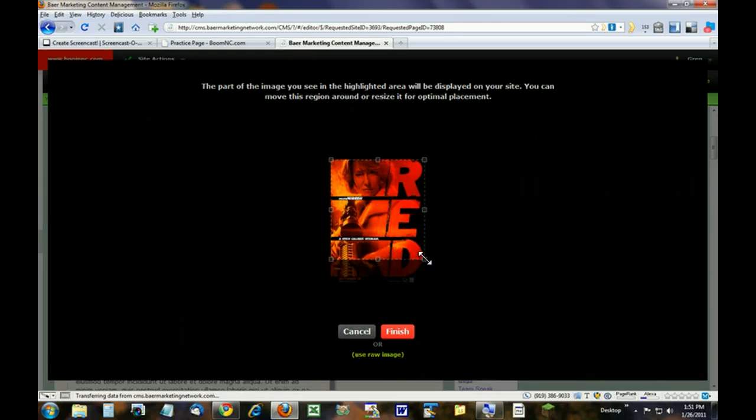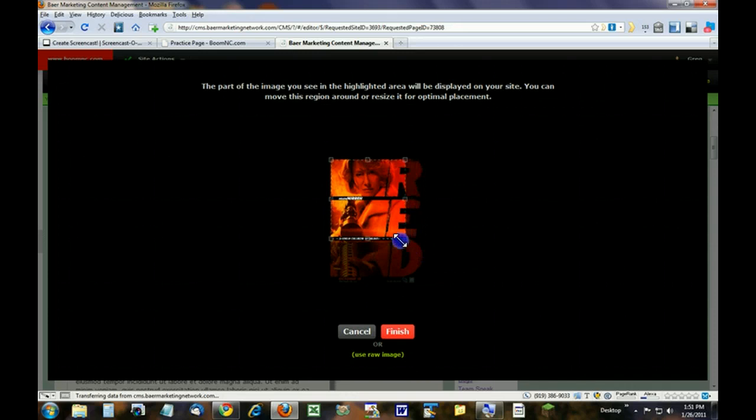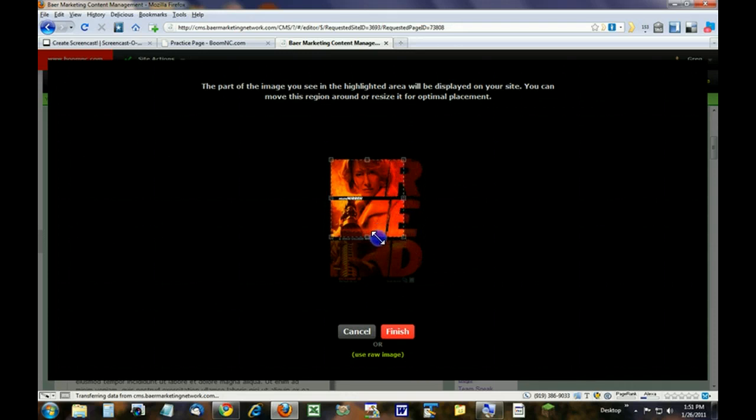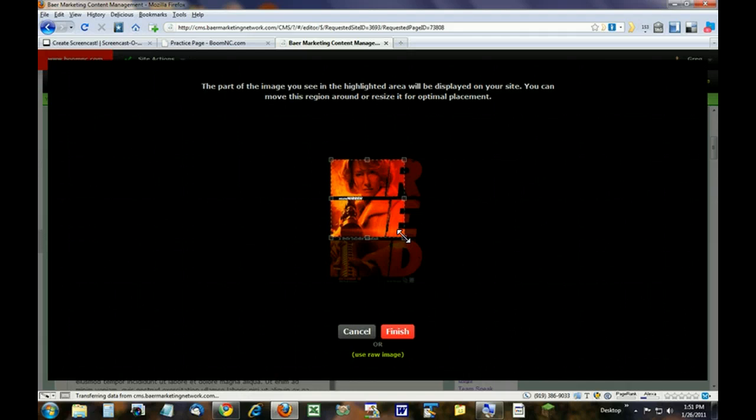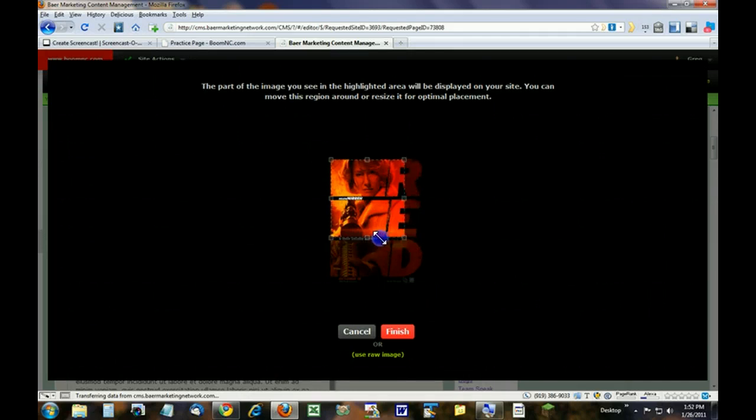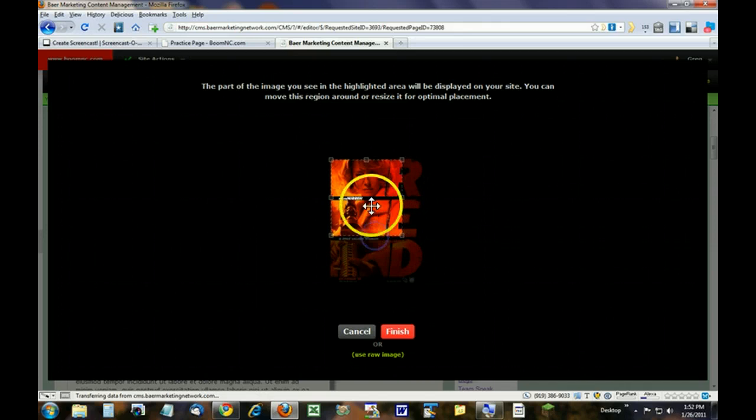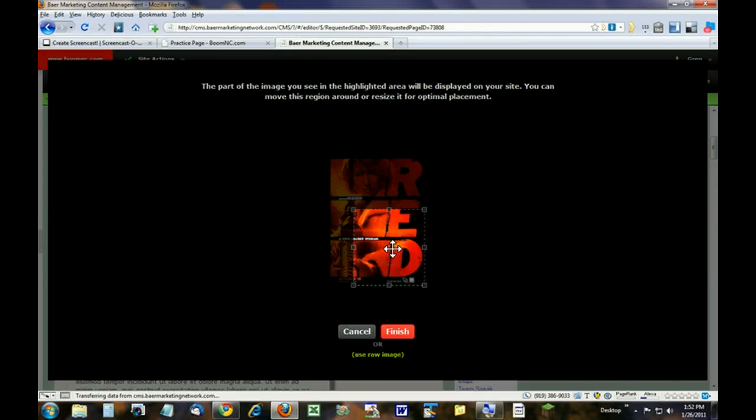Or you can grab a corner, meaning you hover over the corner, wait for it to turn to a double-sided arrow, and you can change the size. Again, it's going to maintain the same height, width, proportion. So you can't distort the picture. Once you do that, you can move it anywhere you want and say this is the portion I want.